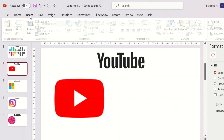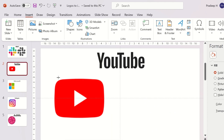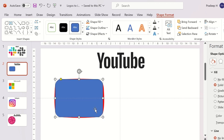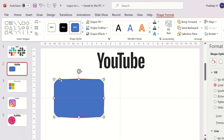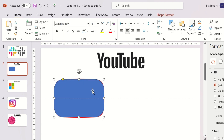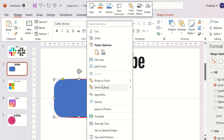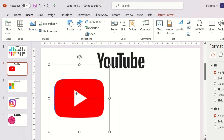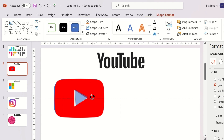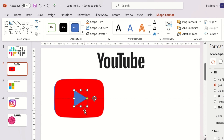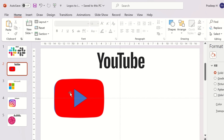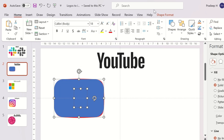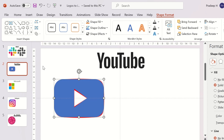Next, we'll create a YouTube icon. It is pretty simple. Insert a curved rectangle and adjust its curve. Send it backwards and insert a triangle. Adjust the triangle to match the play symbol on the YouTube logo. Select both shapes and click on Subtract. Now we have a YouTube icon.